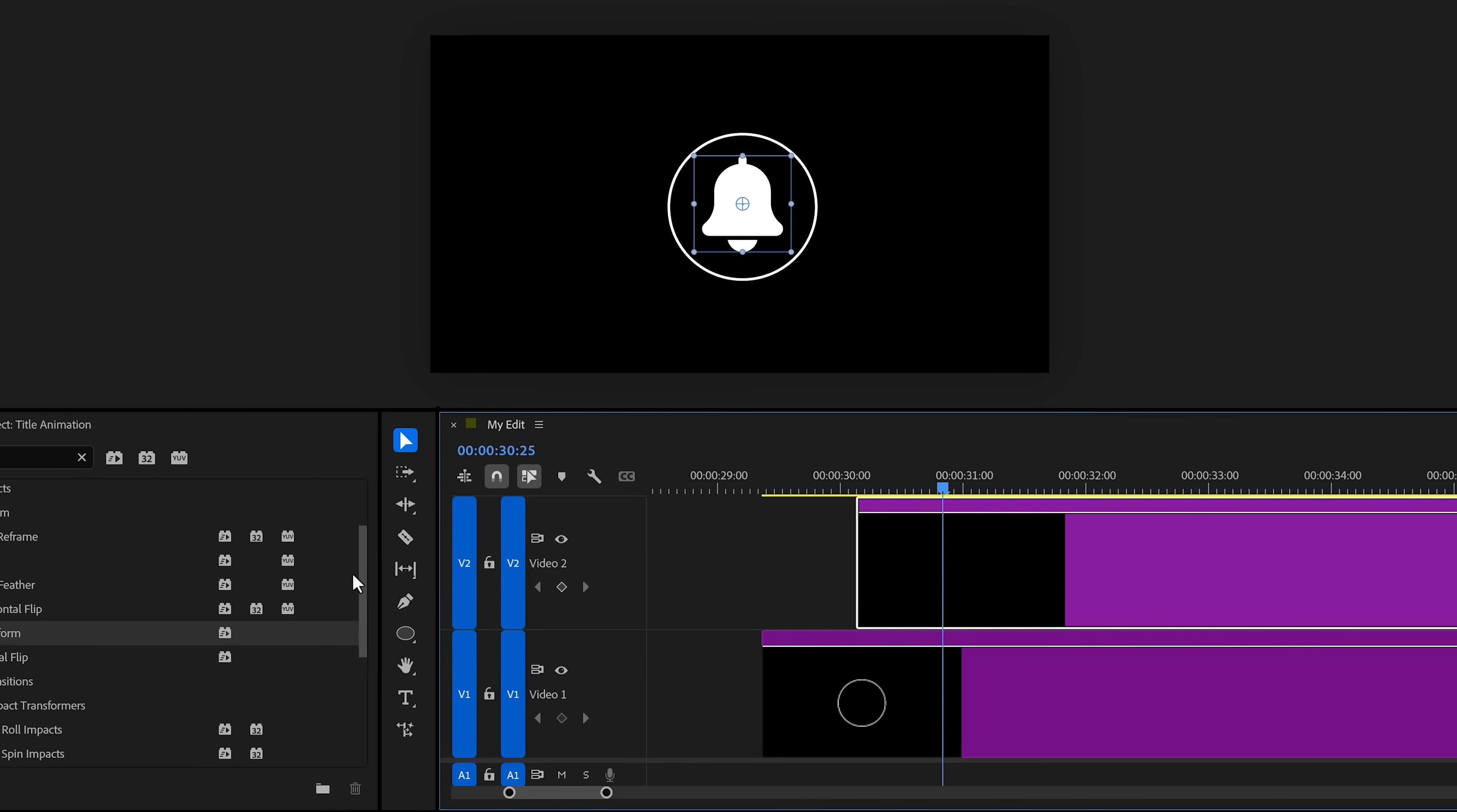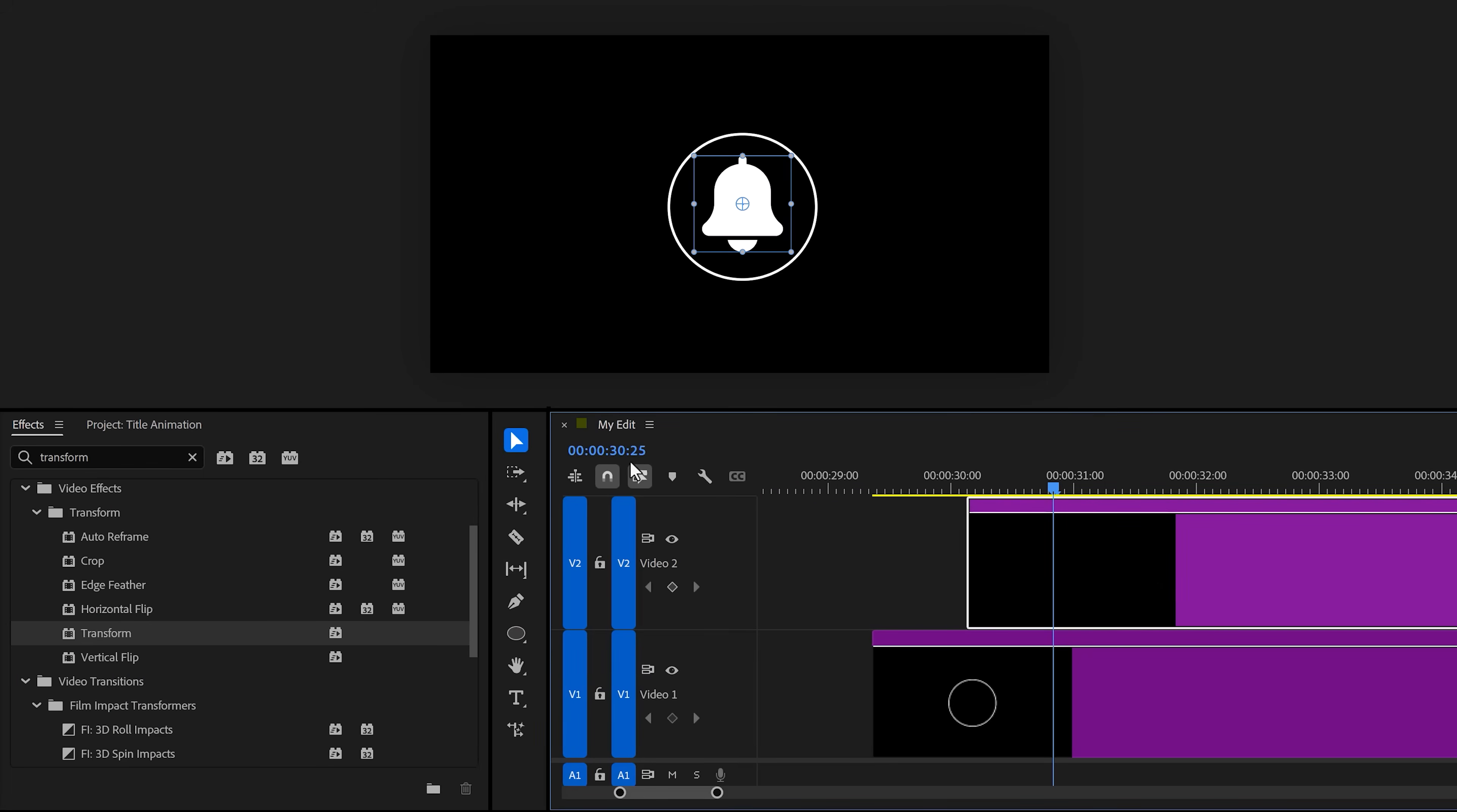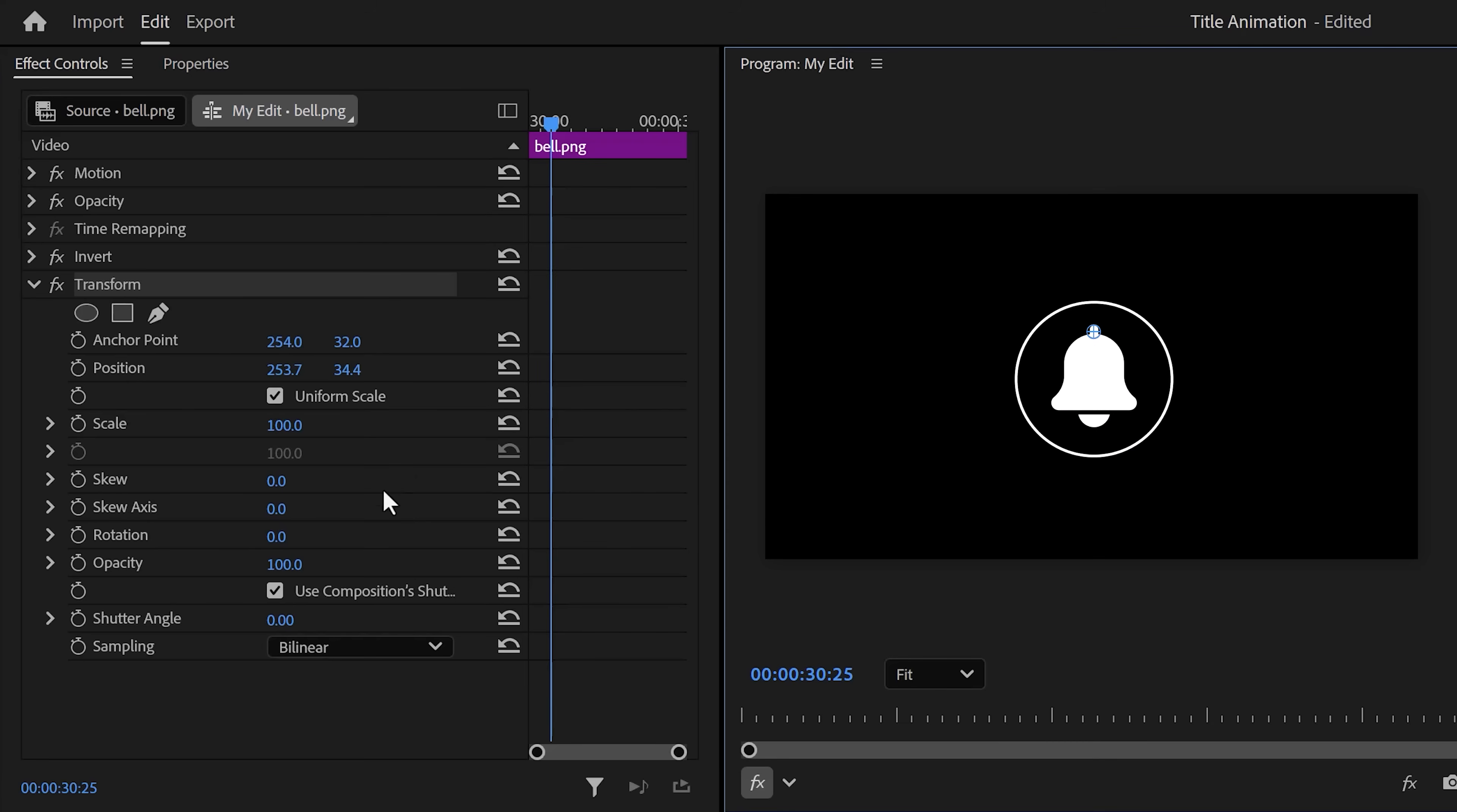Now find the transform effect and drag it on the bell icon. Now in the effect controls, grab the anchor point and drag it until the top of the bell matches with the position marker. Then grab the position marker and align it with the anchor point. That way when you animate the rotation property, it will look like it's hanging from top.